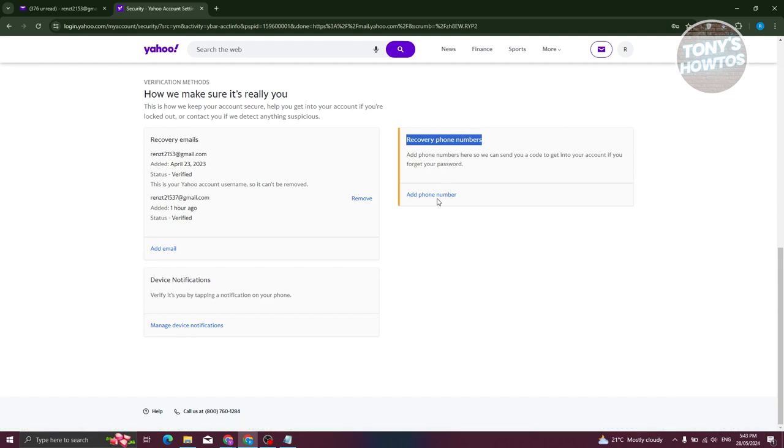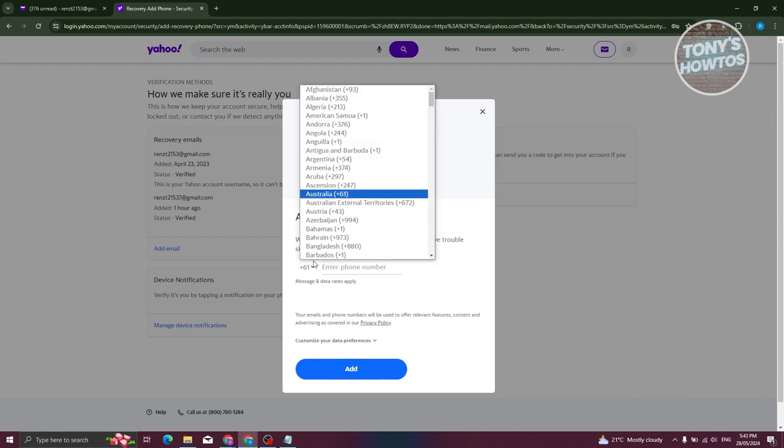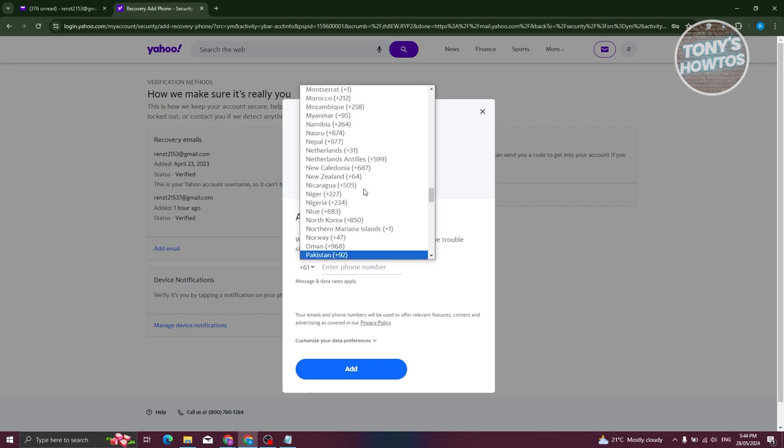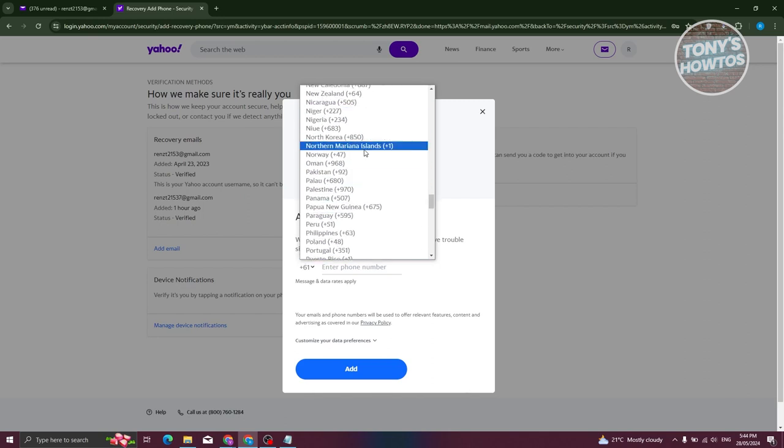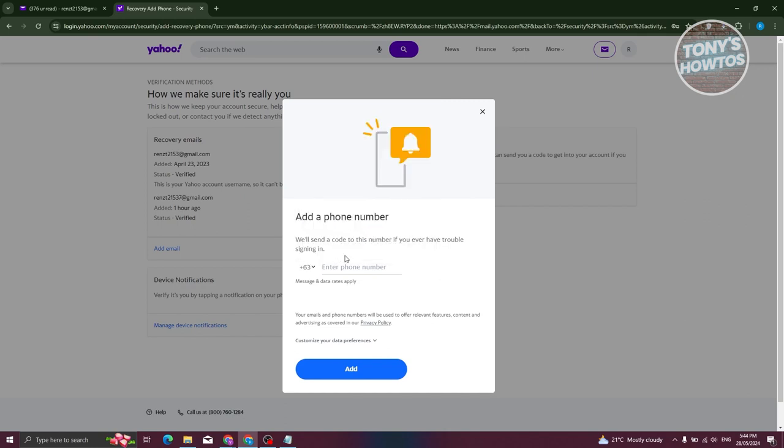From here go ahead and click on add phone number and choose the area code. From then on what we need to do is enter the actual number itself. Go ahead and enter your phone number and then click on add.